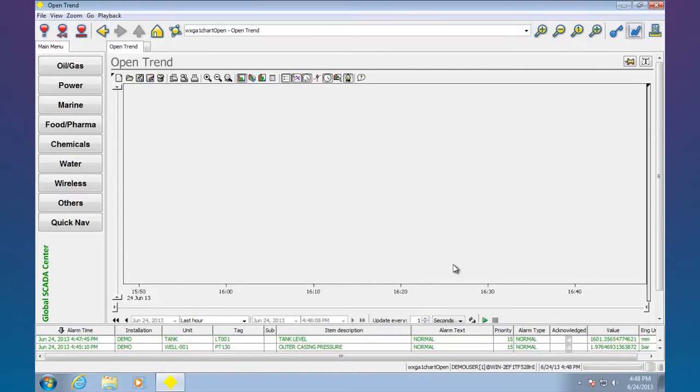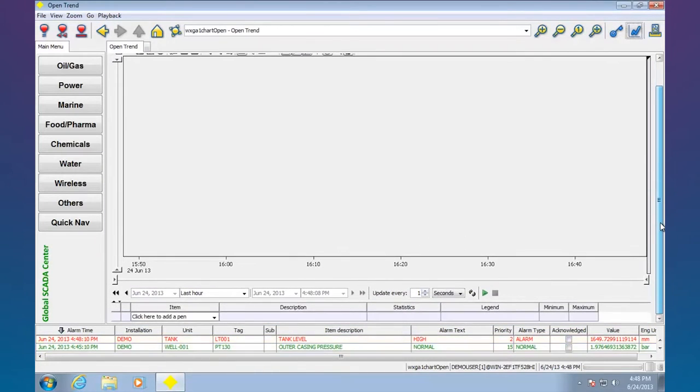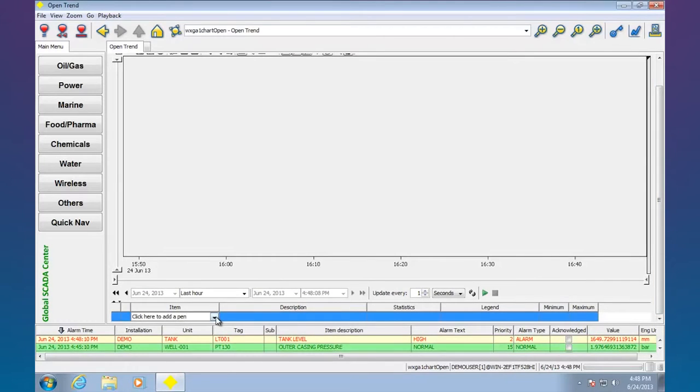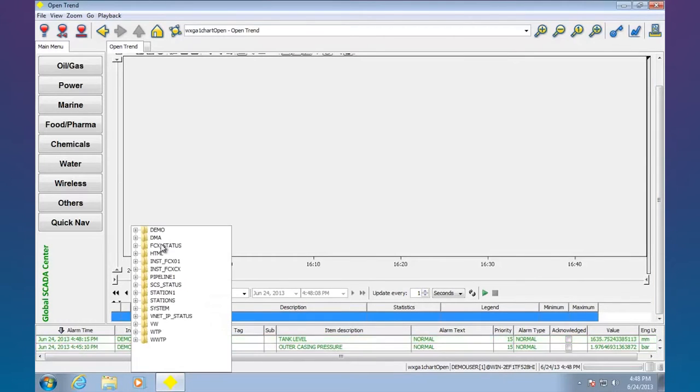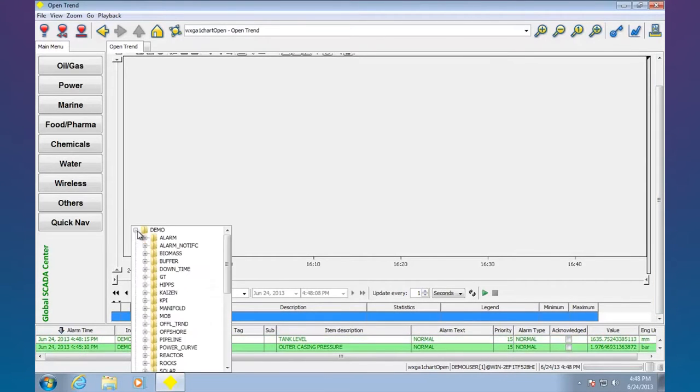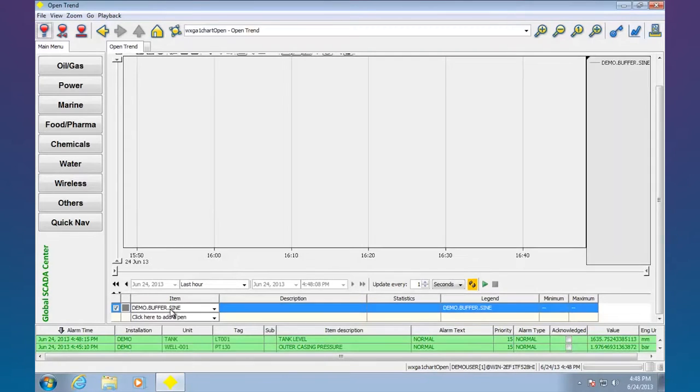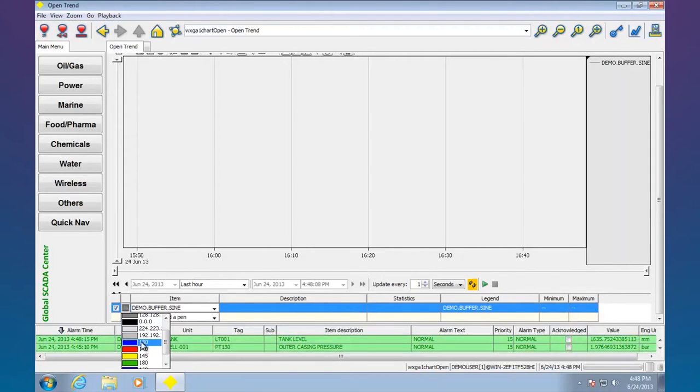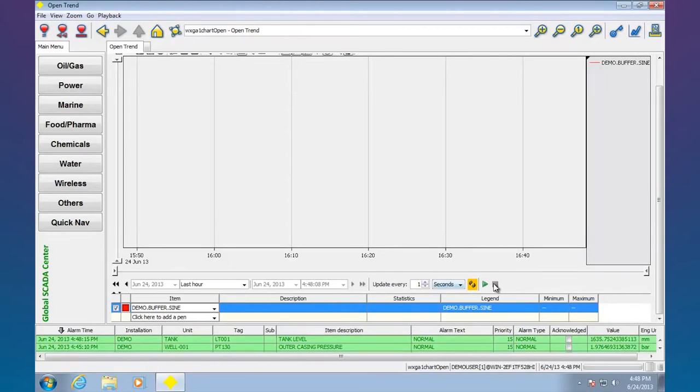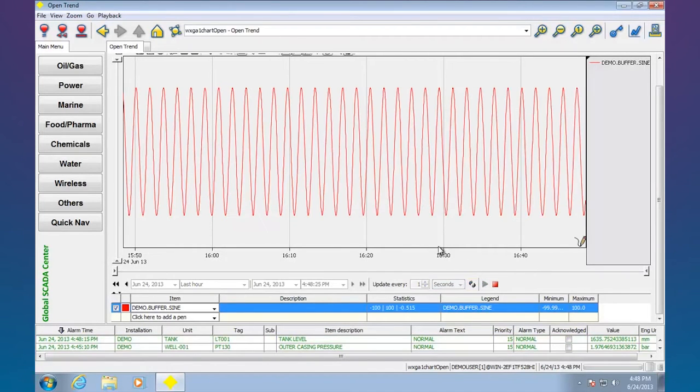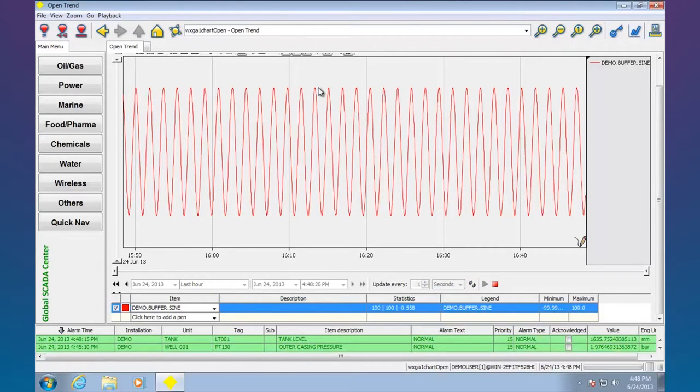I can do stuff like trends. If we take a look down here I can go and add a pen to the trend. It gives me all the points that are trendable. I can go ahead and change the color. There we go, there's a trend.